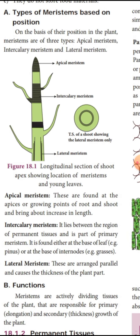What is apical meristem? These types of meristem are found at the tip portion of the root and stem — that is, at the growing portion of the stem and root.